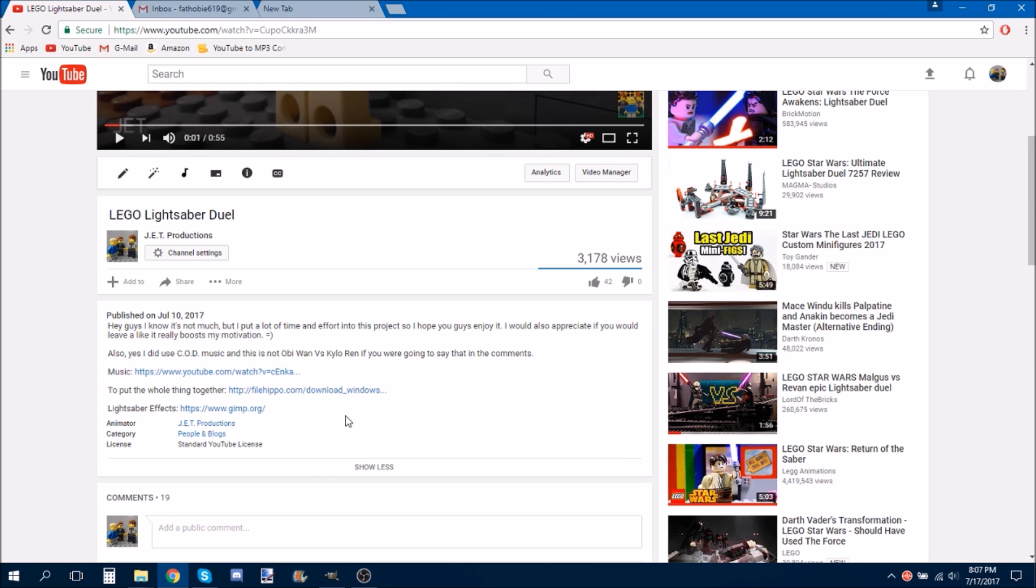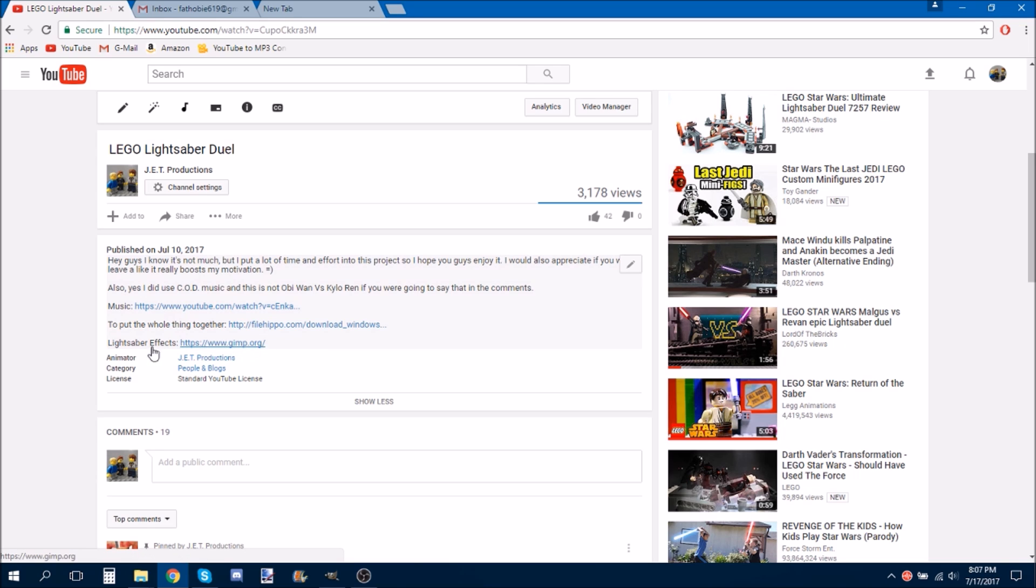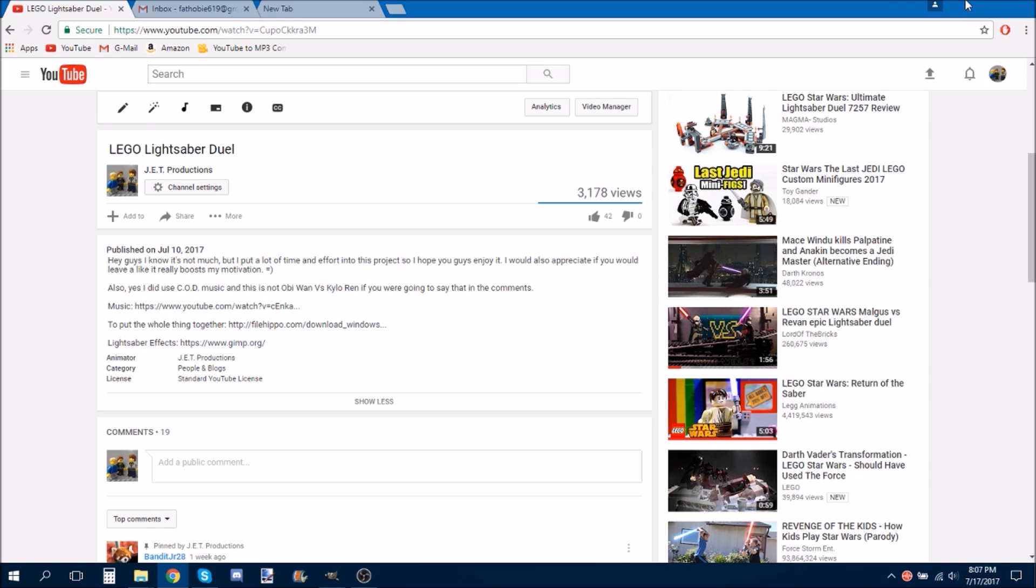Also, the program that you will be needing is GIMP. Link is in the description. I'll put it in this description. It's also in this description right here. Just download that, and then boost it up, and then you're ready to go.